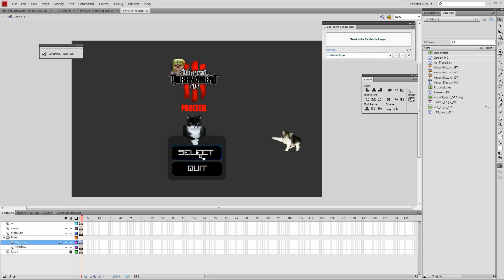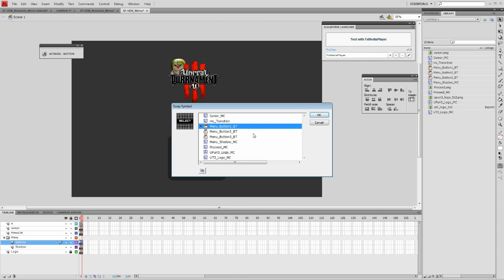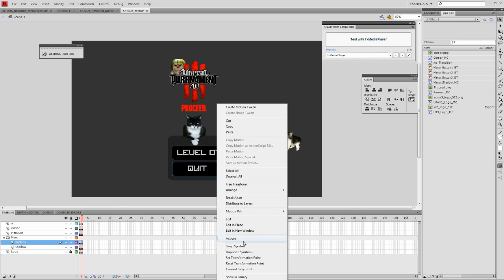If you've already created a button in your submenu, you can replace the main menu buttons by right-clicking them and choosing swap symbol. Select the button that you previously created and then create the new button.